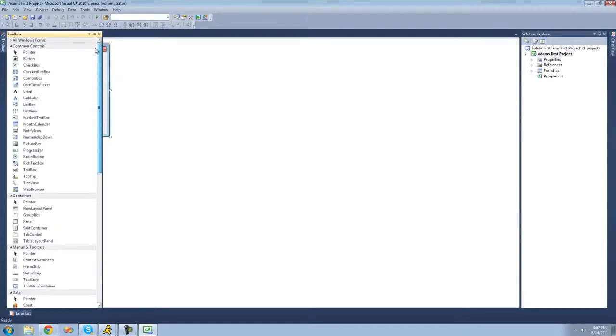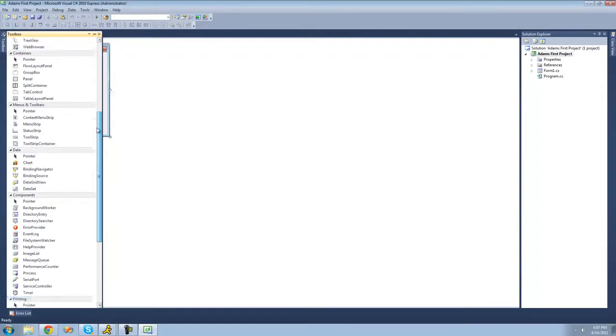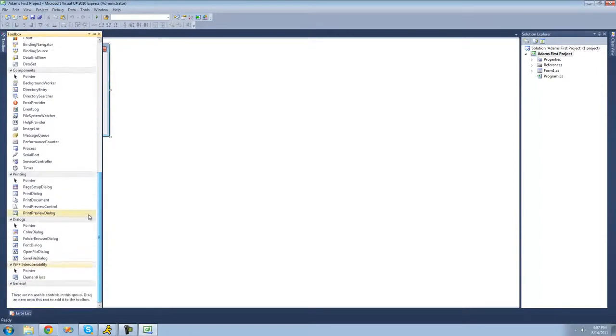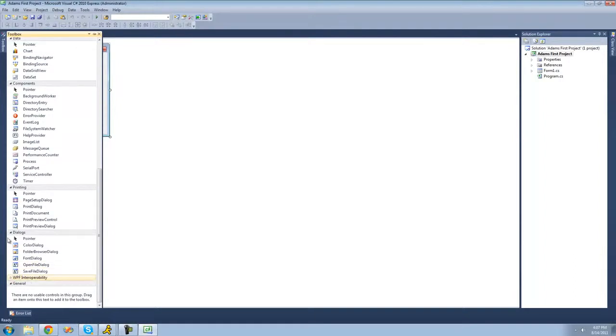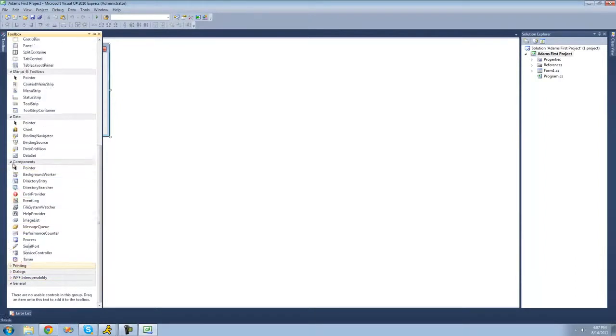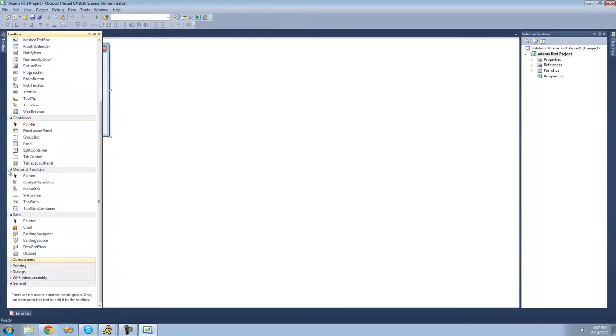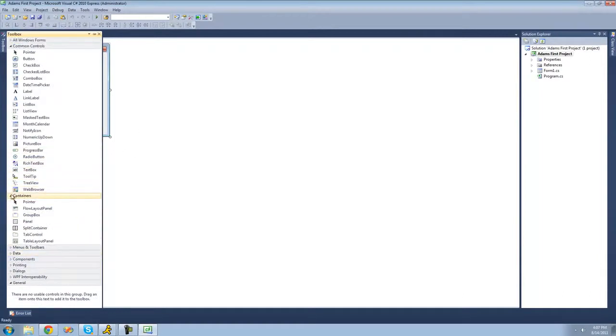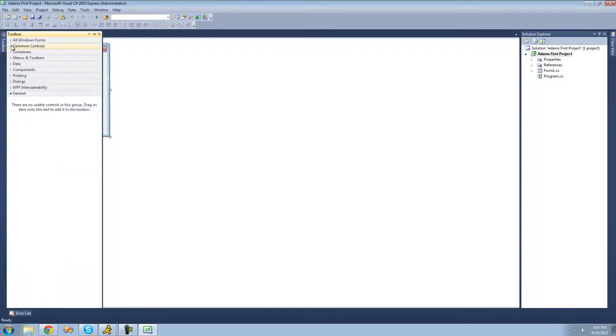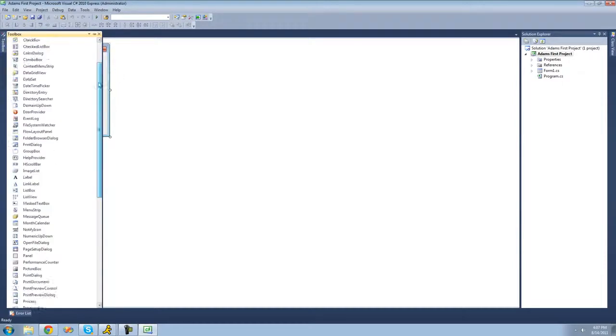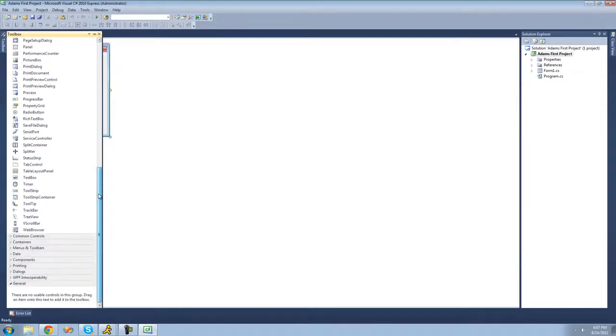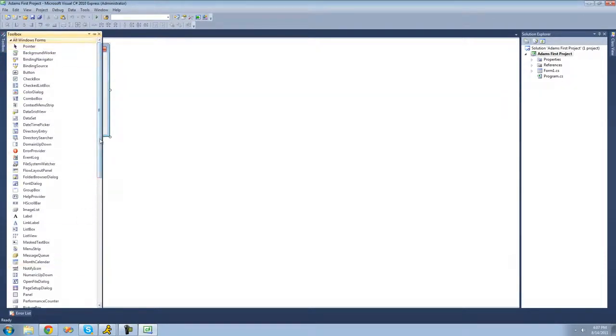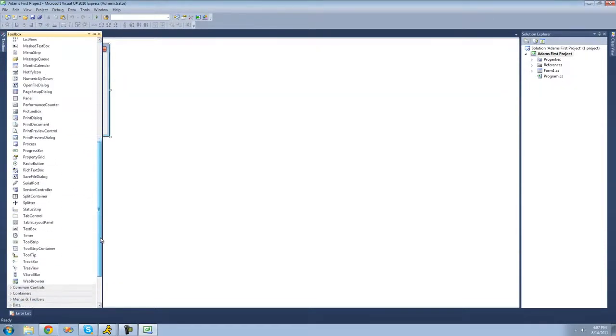As you can see there's categories right now, and I just really don't like those. So if you want them you can leave them, but I prefer to just go ahead and minimize all of these. And then you can go up to the top, and there's a drop down for all the controls. And I just think that makes it a lot easier. So you have them all in one spot, and here are all the controls that we can drag onto our application.